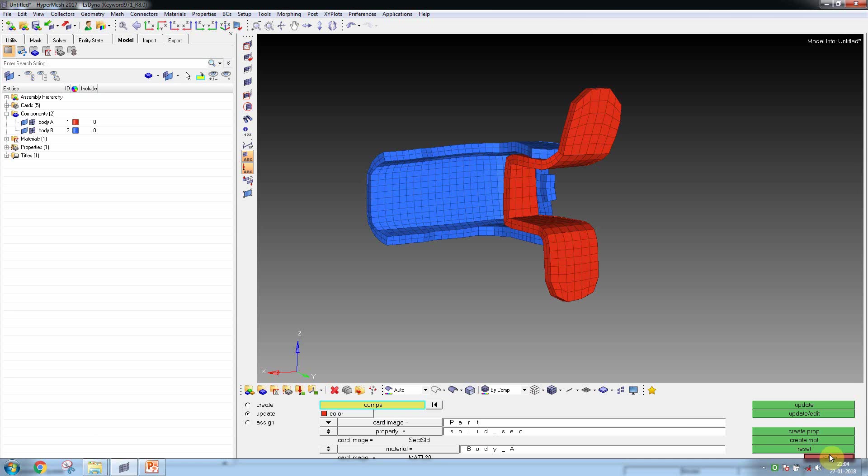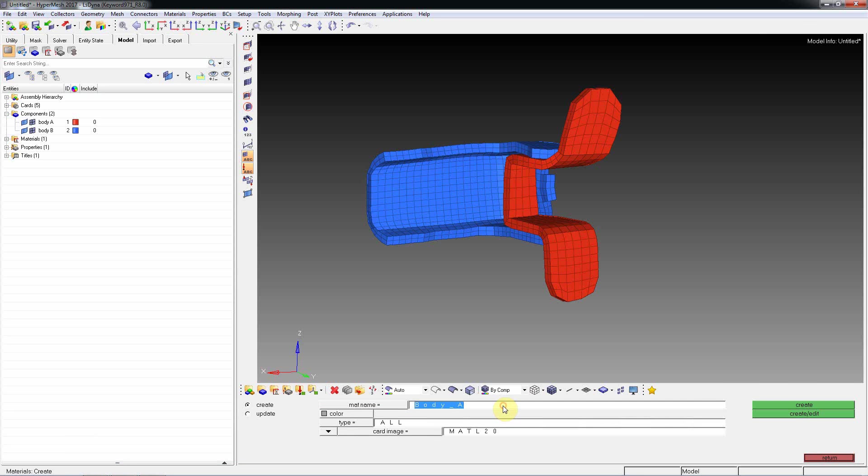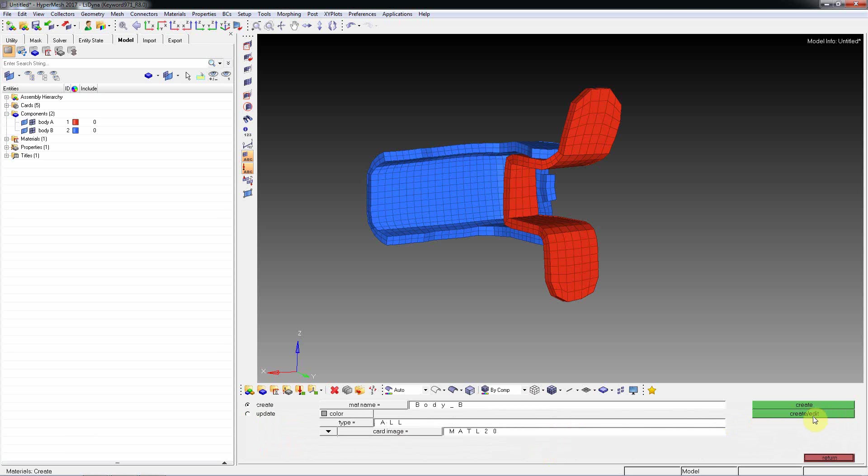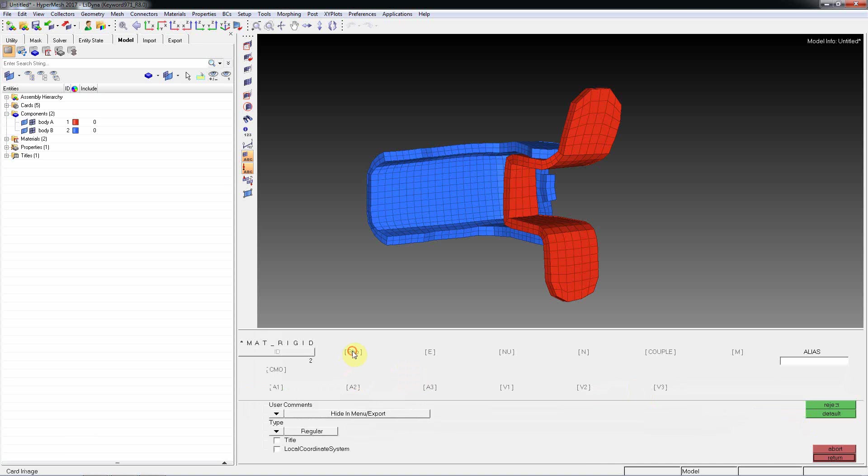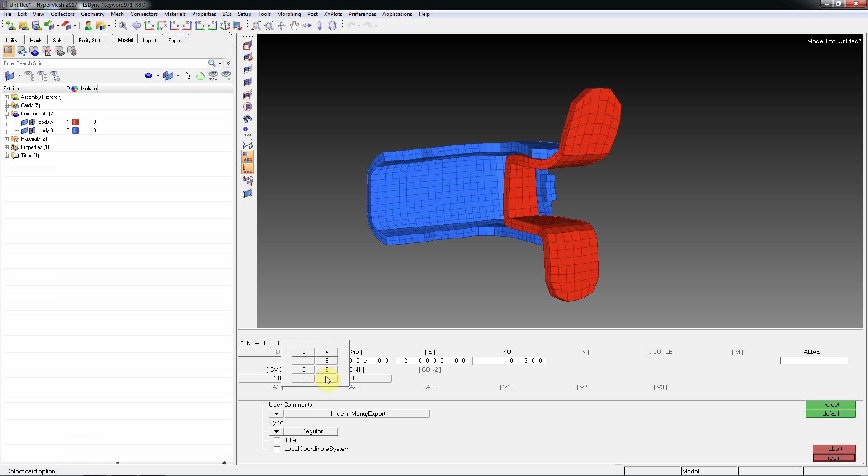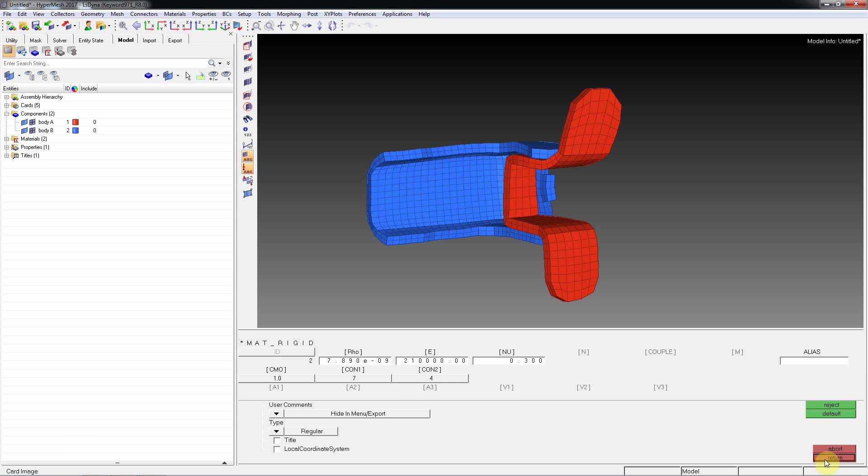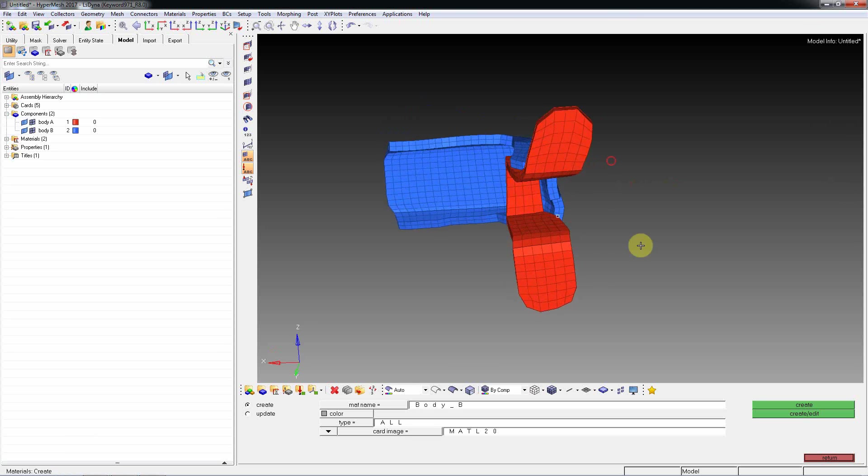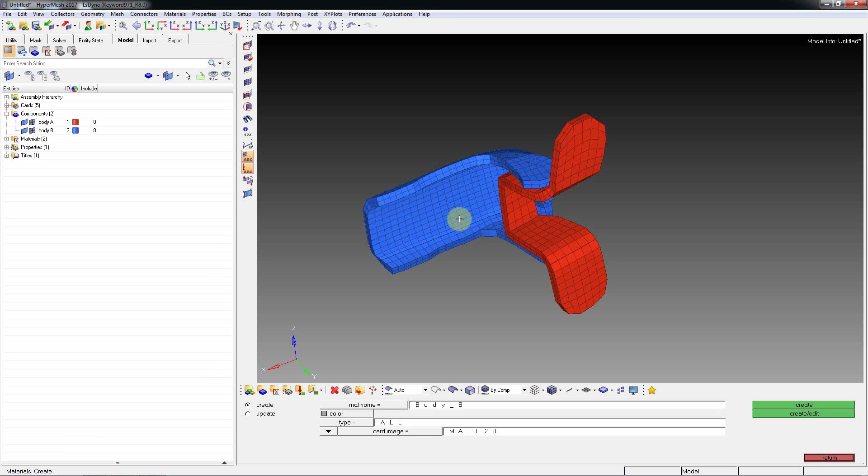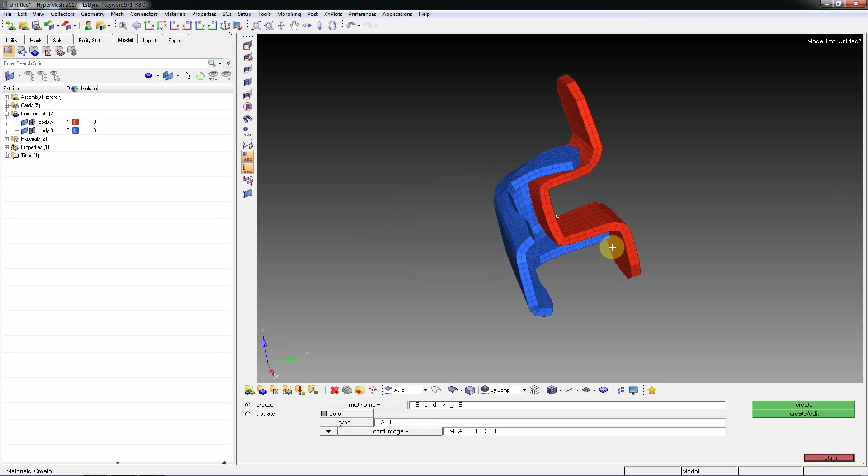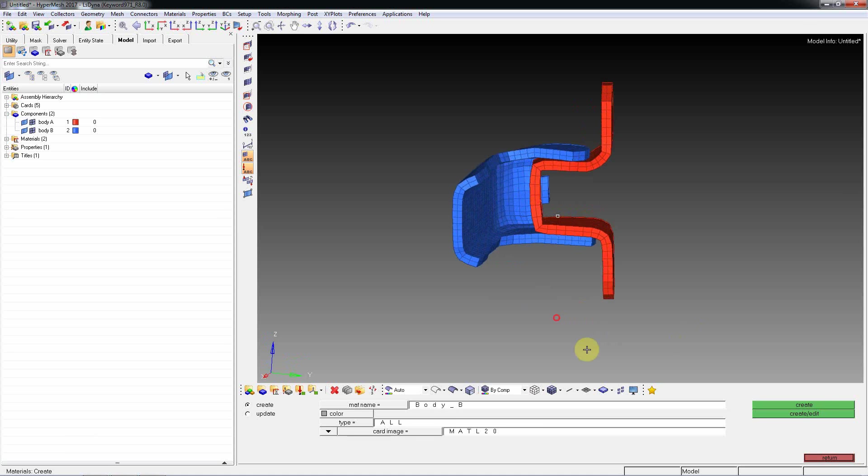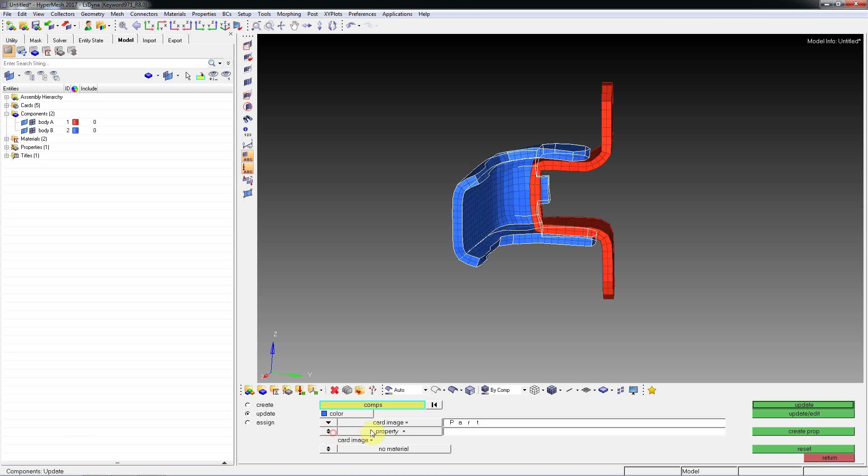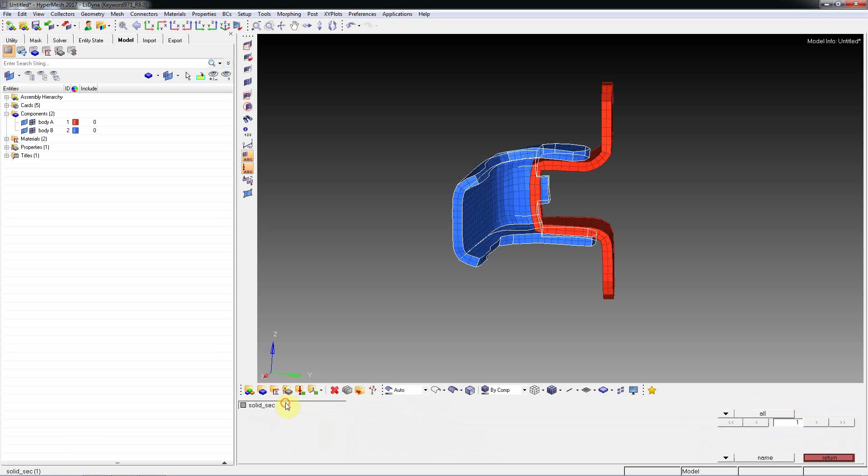Then come back and create material property for Body B. Card image, same thing - MAT20. Select CMO1 and CON1. There is no translation in hinge joint or revolute joint, only rotation. Here I am selecting 4. What does 4 indicate? It means Z rotation - I am releasing Z rotation for Body B as it will rotate in that direction.